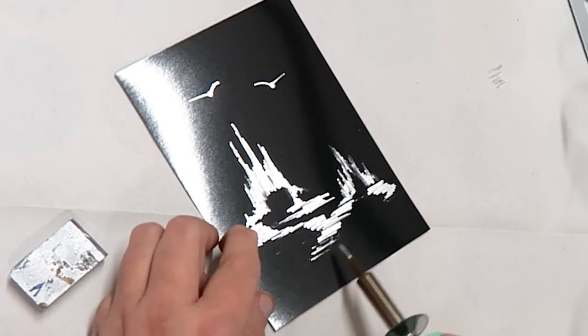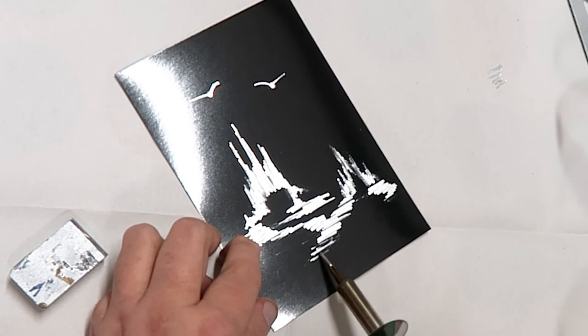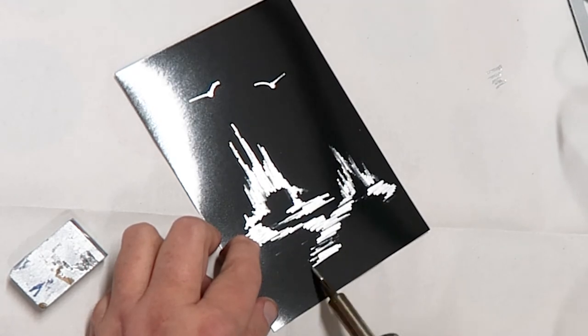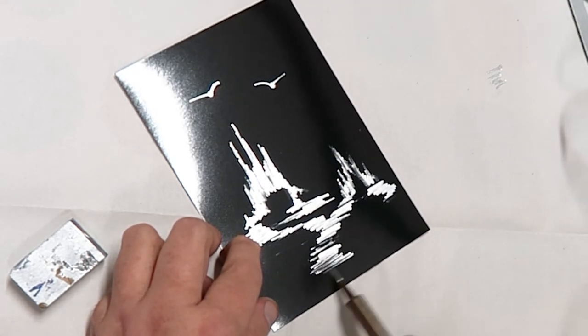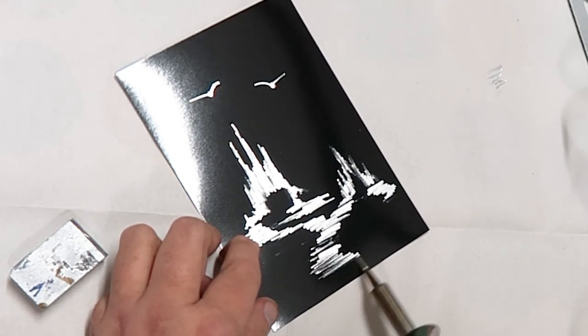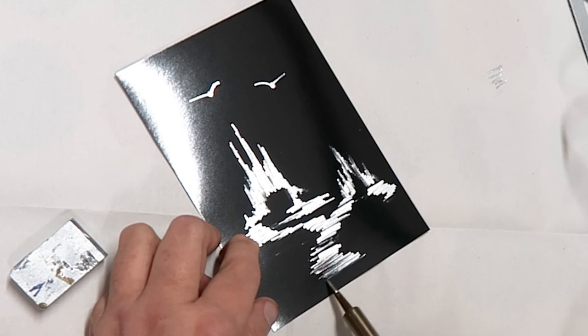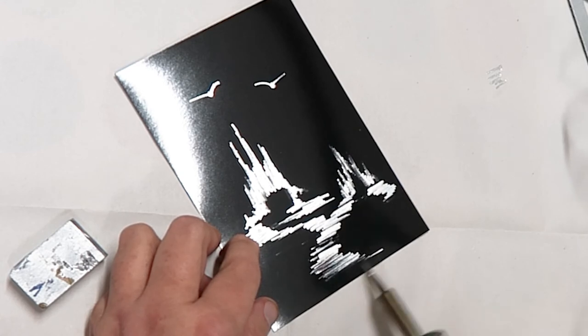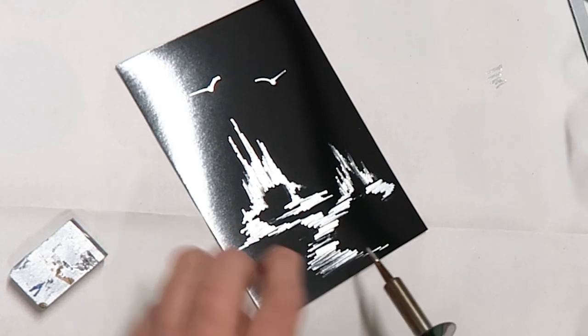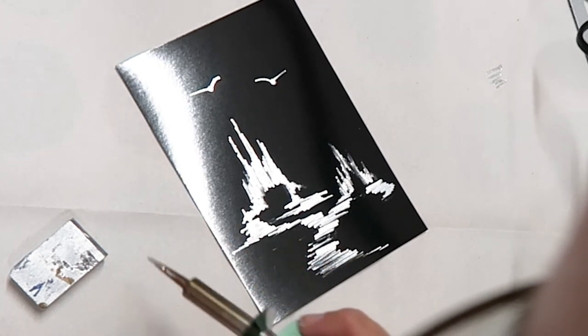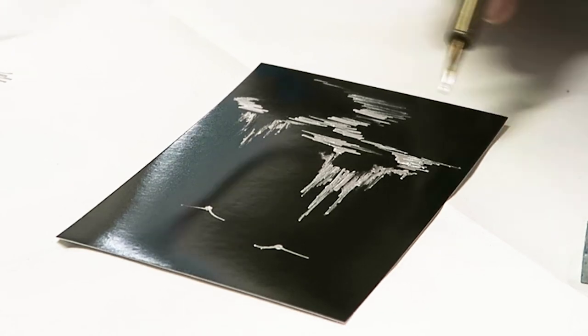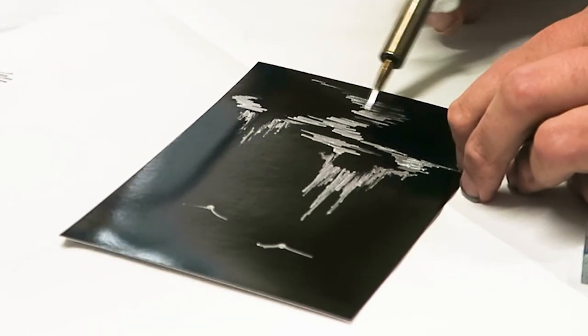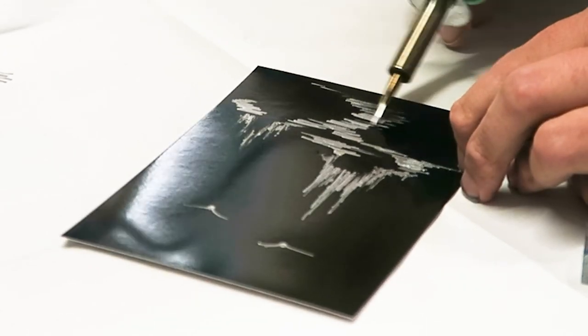Just be careful with your stylus that you don't scratch the black off the black card, so you're using it quite lightly, letting it float rather than pushing down and digging in.